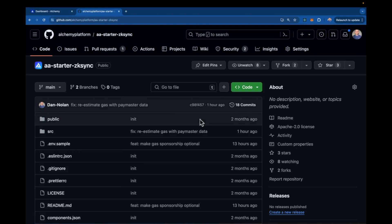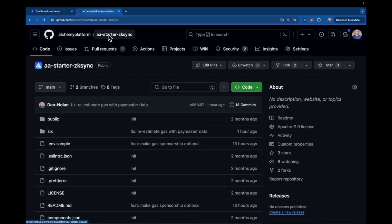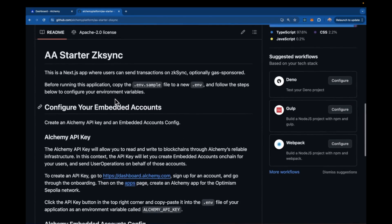The first thing you need to do is pop over to github.com/alchemy-platform/aa-starter-zksync. I'll make this link available so you can clone this repo and follow along either with the steps in this video or with the readme below. This video is going to go over these same steps, but if you need to follow it in written form, you can find it in the readme.